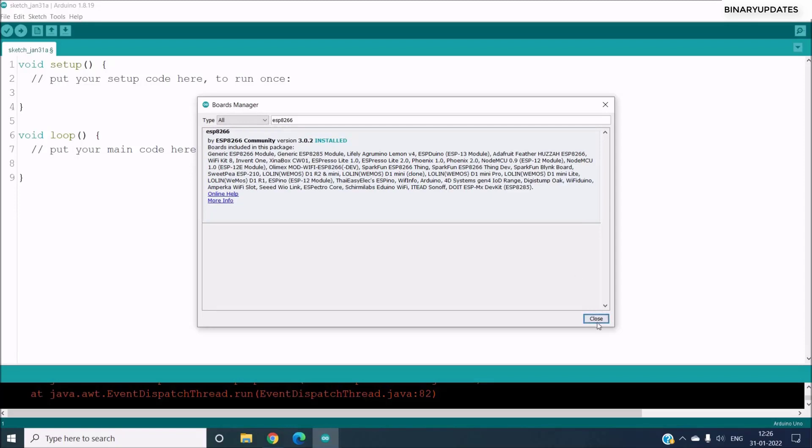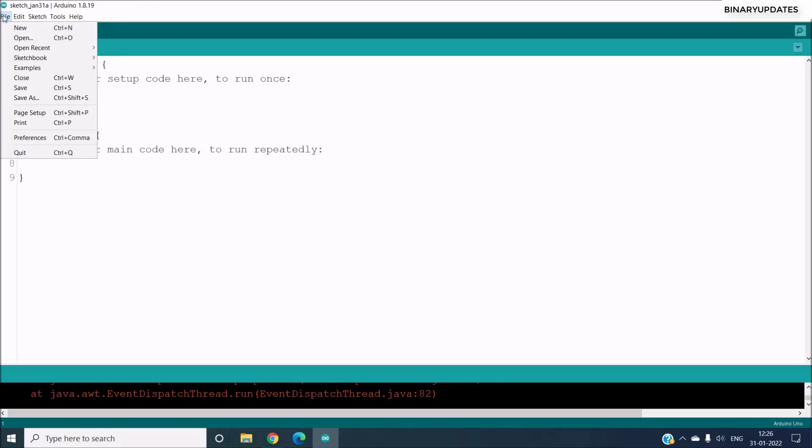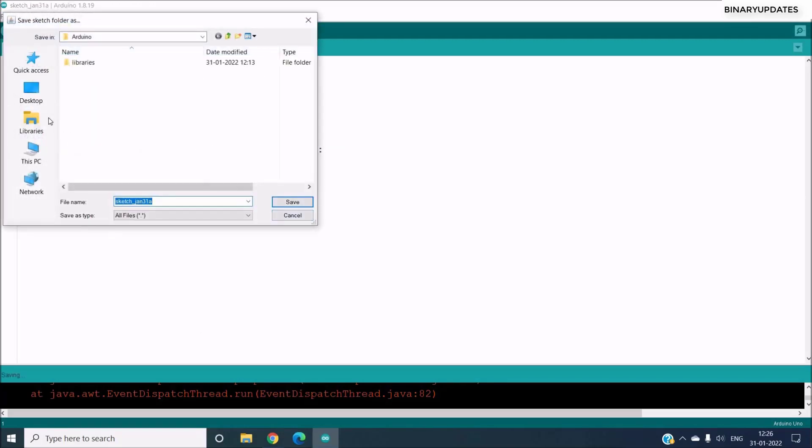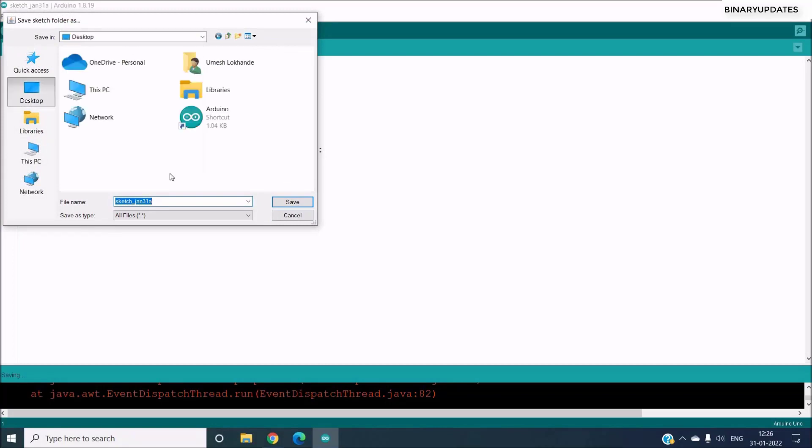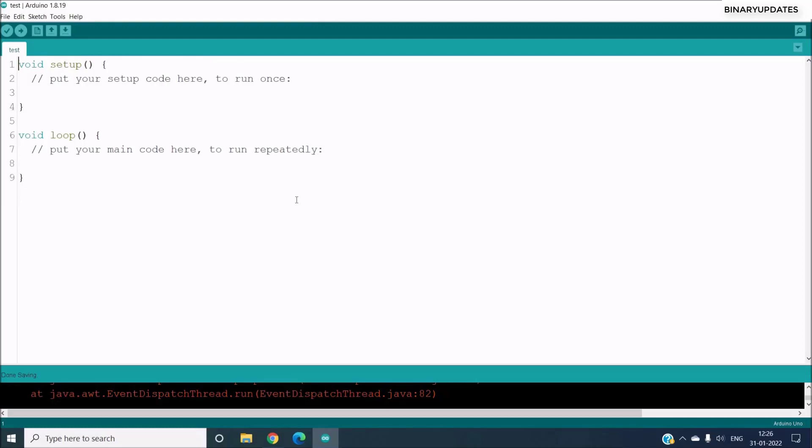So once the installation is done we can click on Close. Then we have to save the file because we will be programming the NodeMCU. So just go to File and say Save As, and I will select the location as Desktop and I will give it a name as Test, and then say Save.